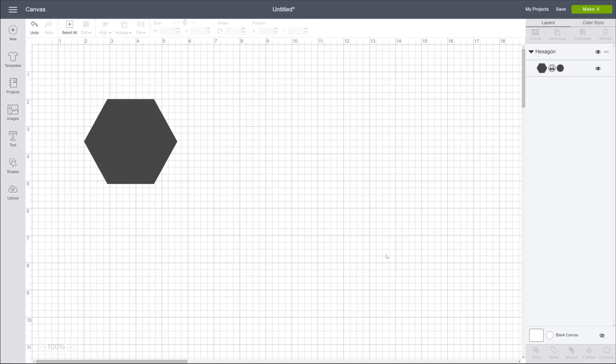And that is how you find your uploaded content in Cricut Design Space. Happy crafting!